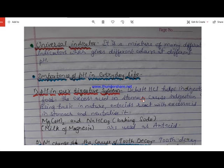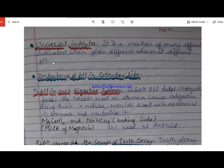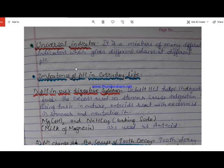A universal indicator is a mixture of many different indicators which gives different colors at different pH values. We can use universal indicator pH paper — when we put a drop of a solution on it, the color of the paper changes. By matching the paper's color with the pH scale, we can easily identify whether a substance is acidic or basic.